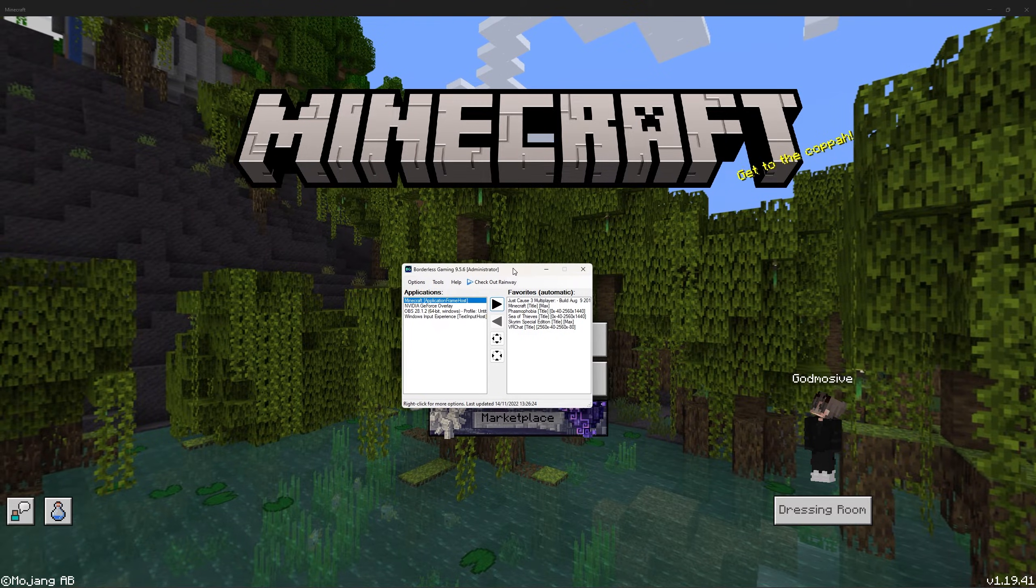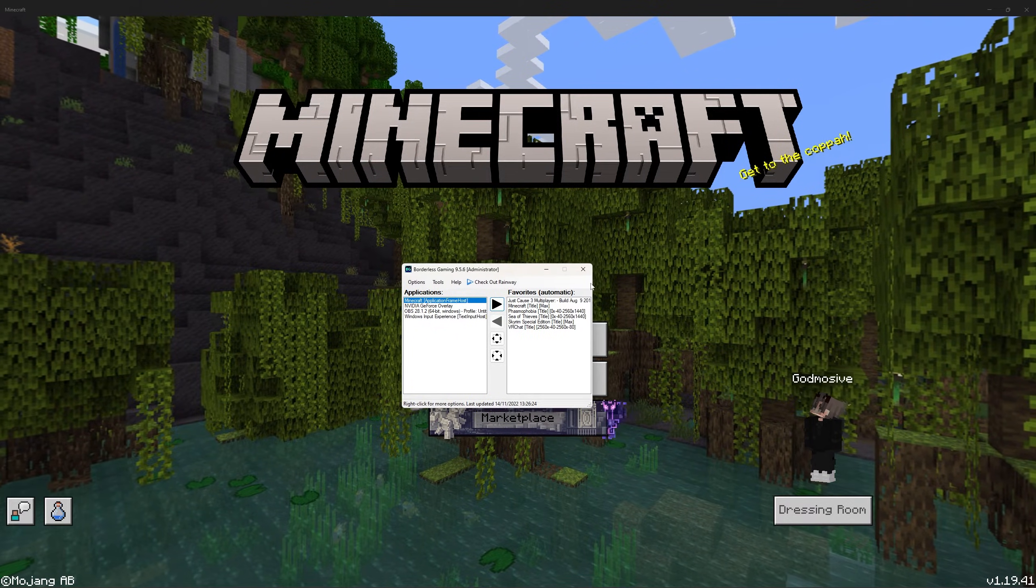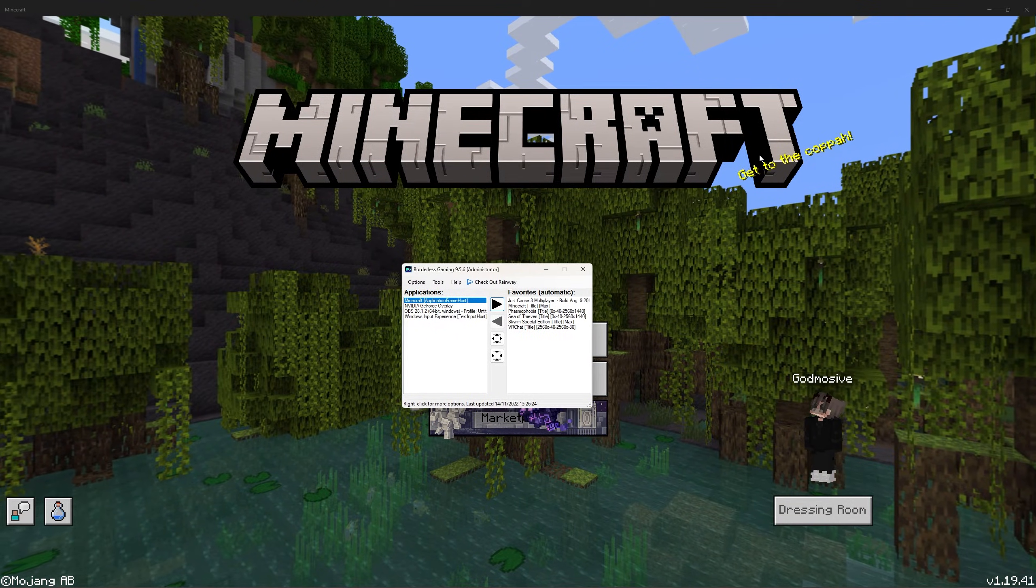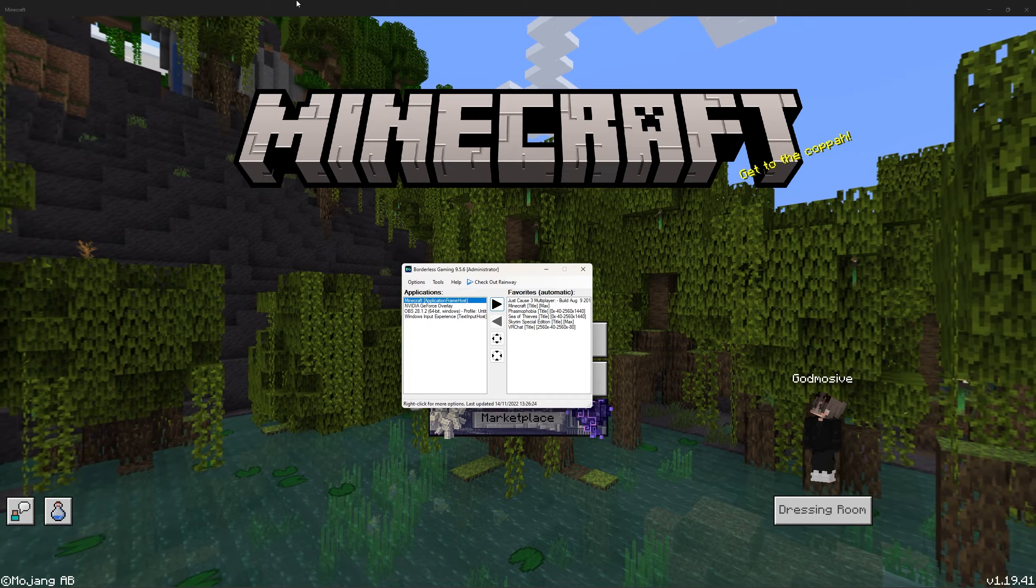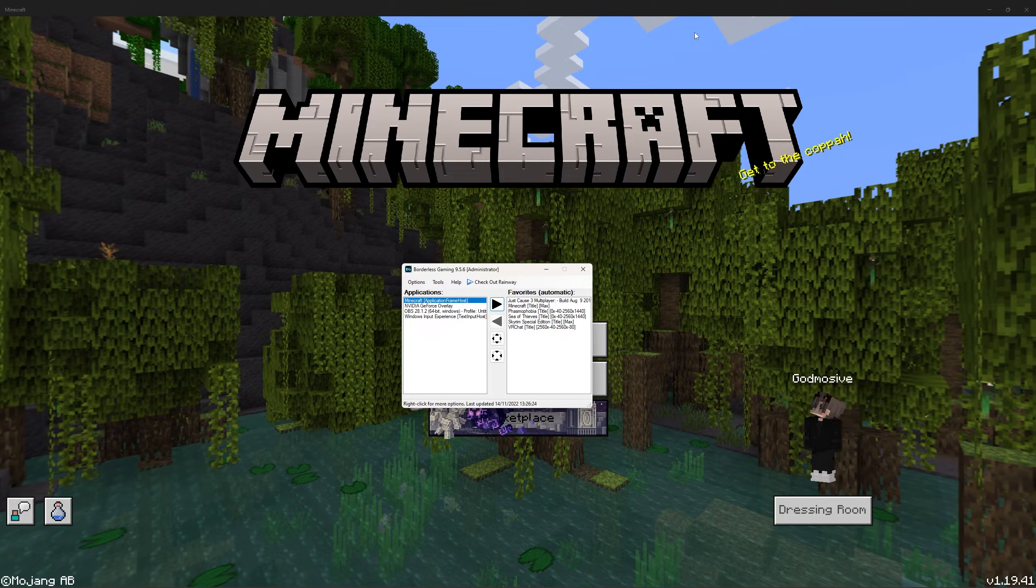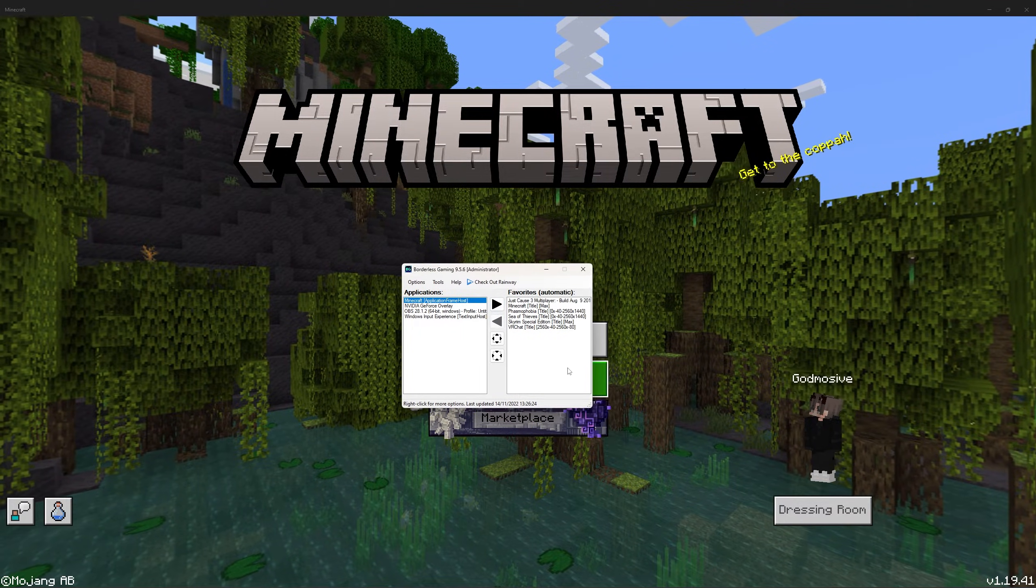The game should now be in almost full screen, but you may notice that there is a little bar at the top.